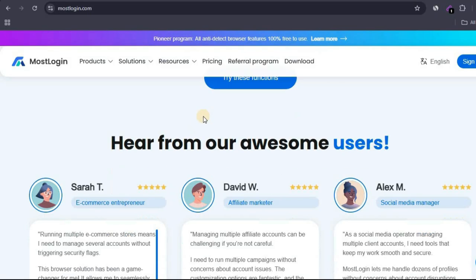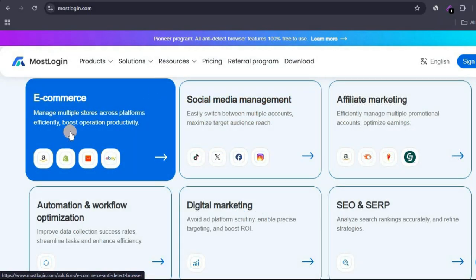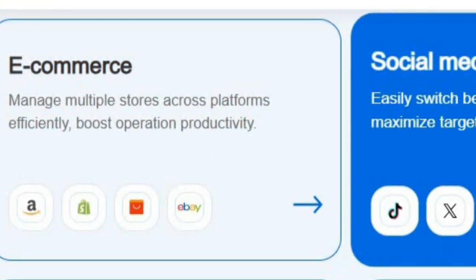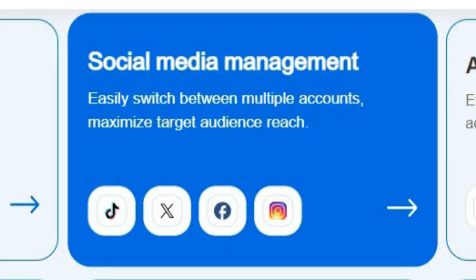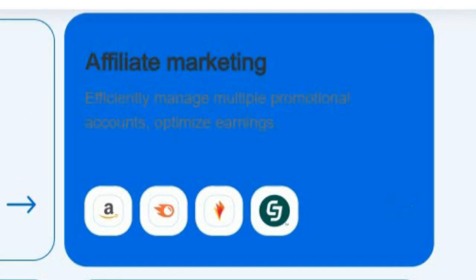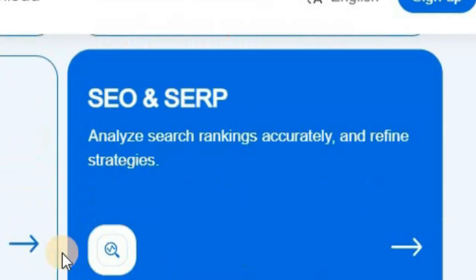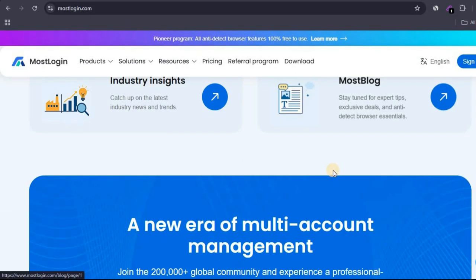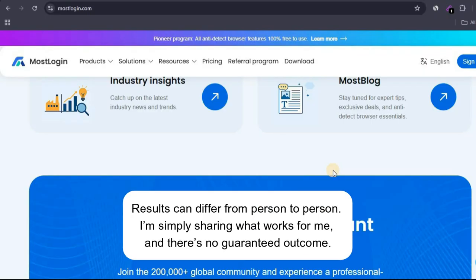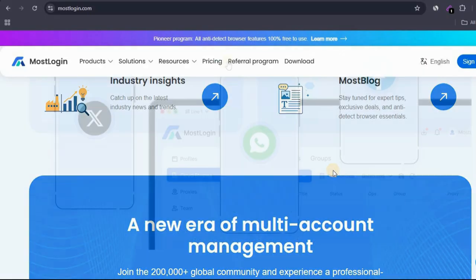You can browse their platform and see that you can use this software to run multiple e-commerce stores, manage multiple social media accounts, use it for affiliate marketing, automation and workflow optimization, digital marketing, SEO, and so on. Comment below if you'd like me to show you a detailed tutorial on how to use anti-detect browsers to make hundreds of dollars on the internet. Keep in mind the method I personally use does take time and effort.